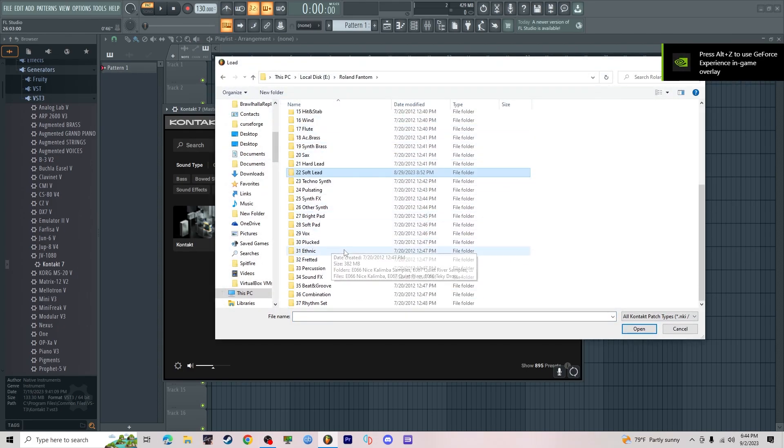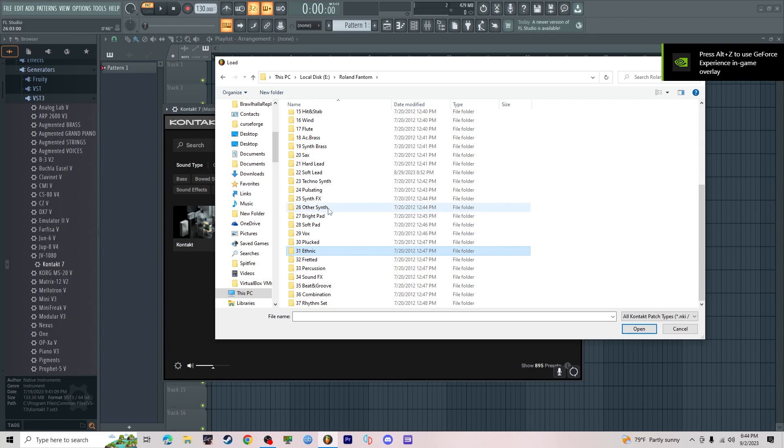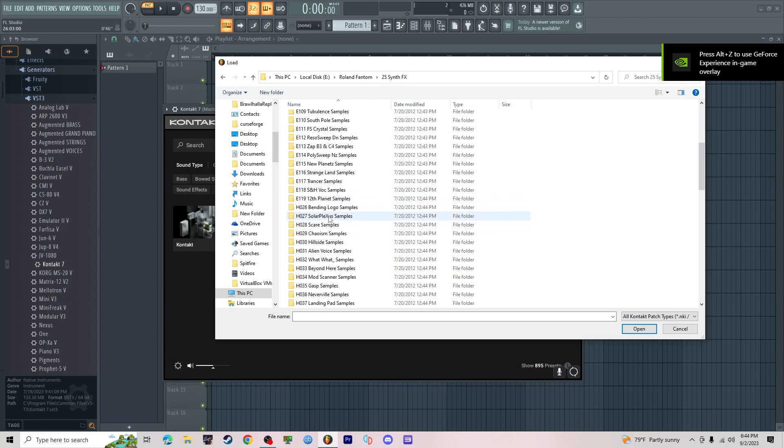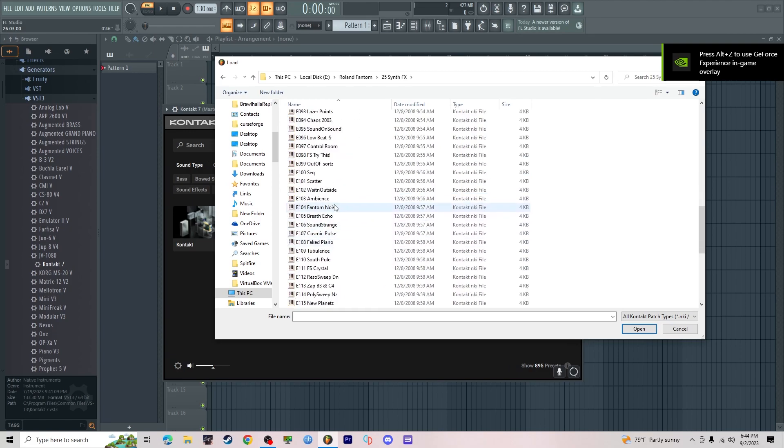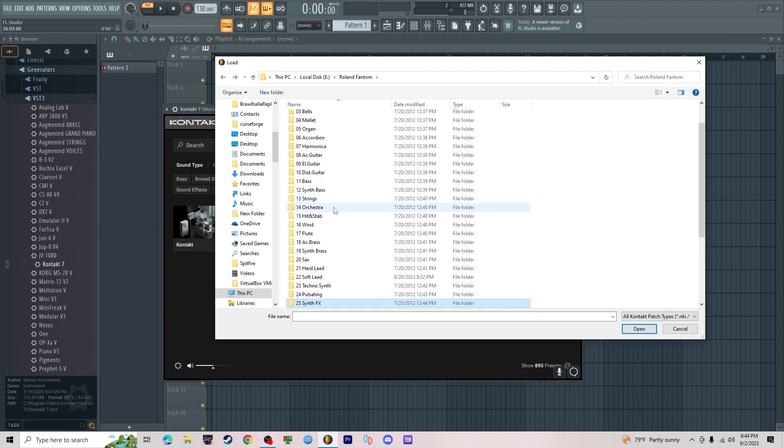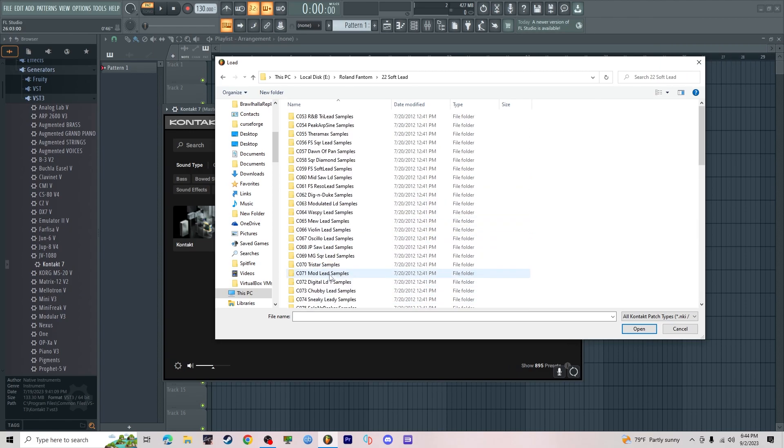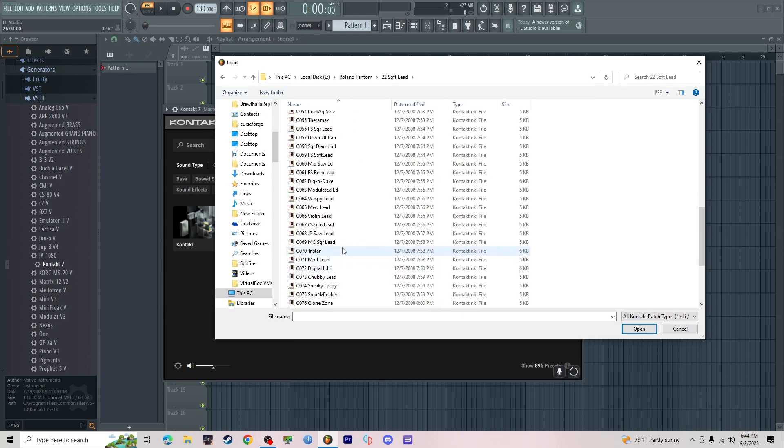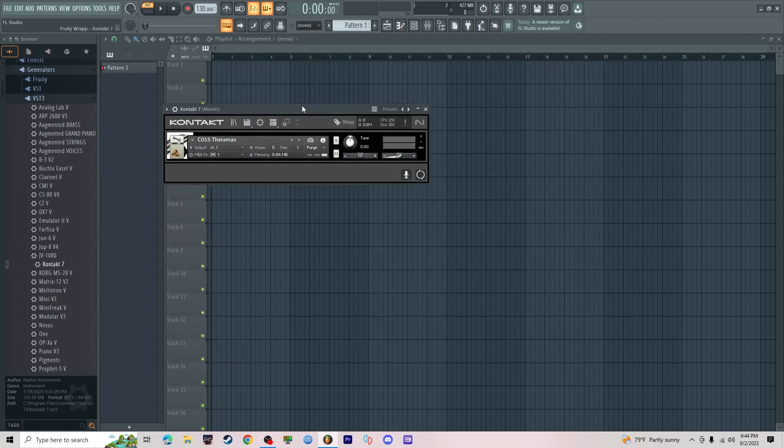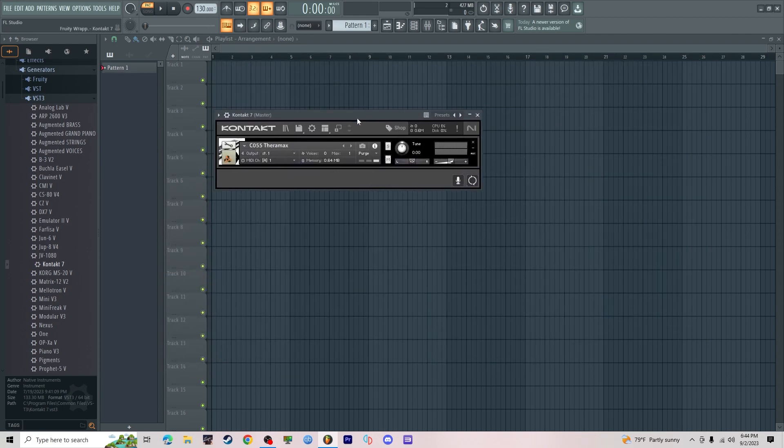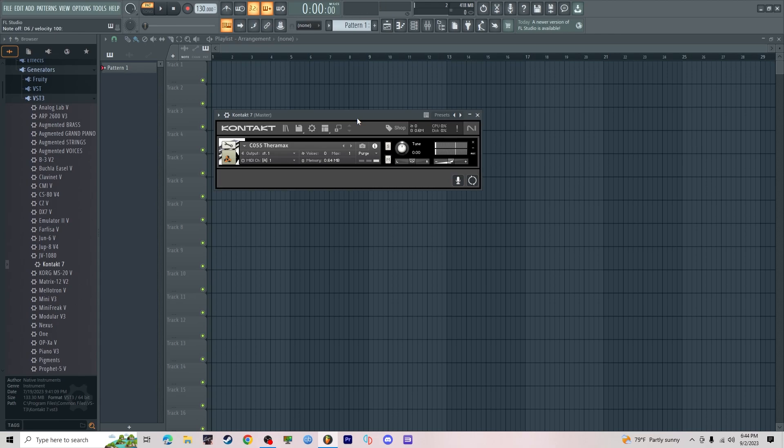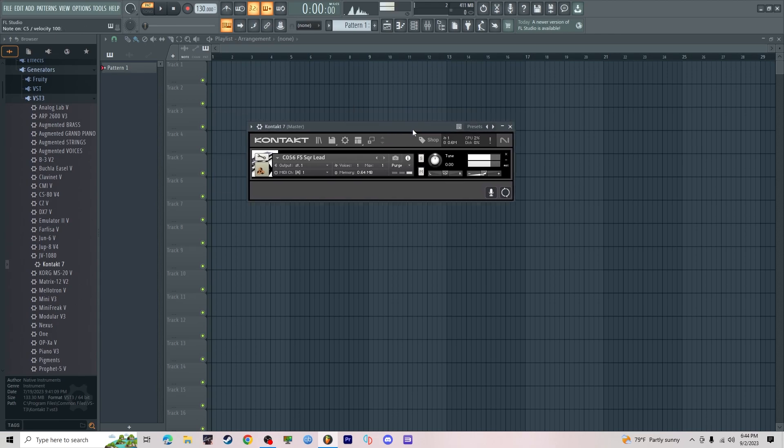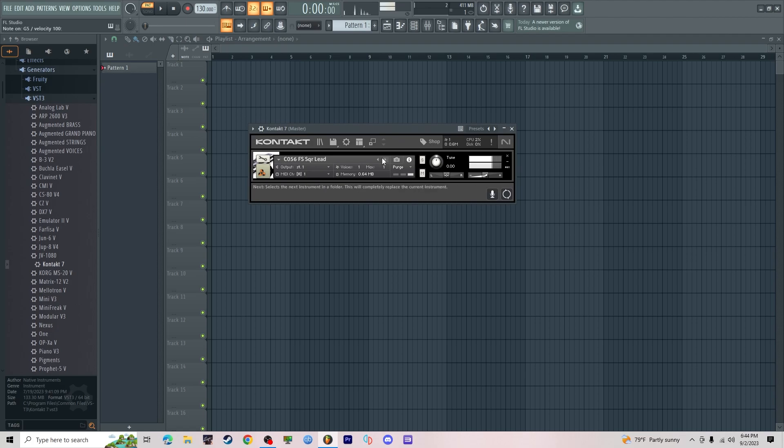So I find a sound, let's find a good sound. Like this, double click it. Yeah, and you can still use it like normal.